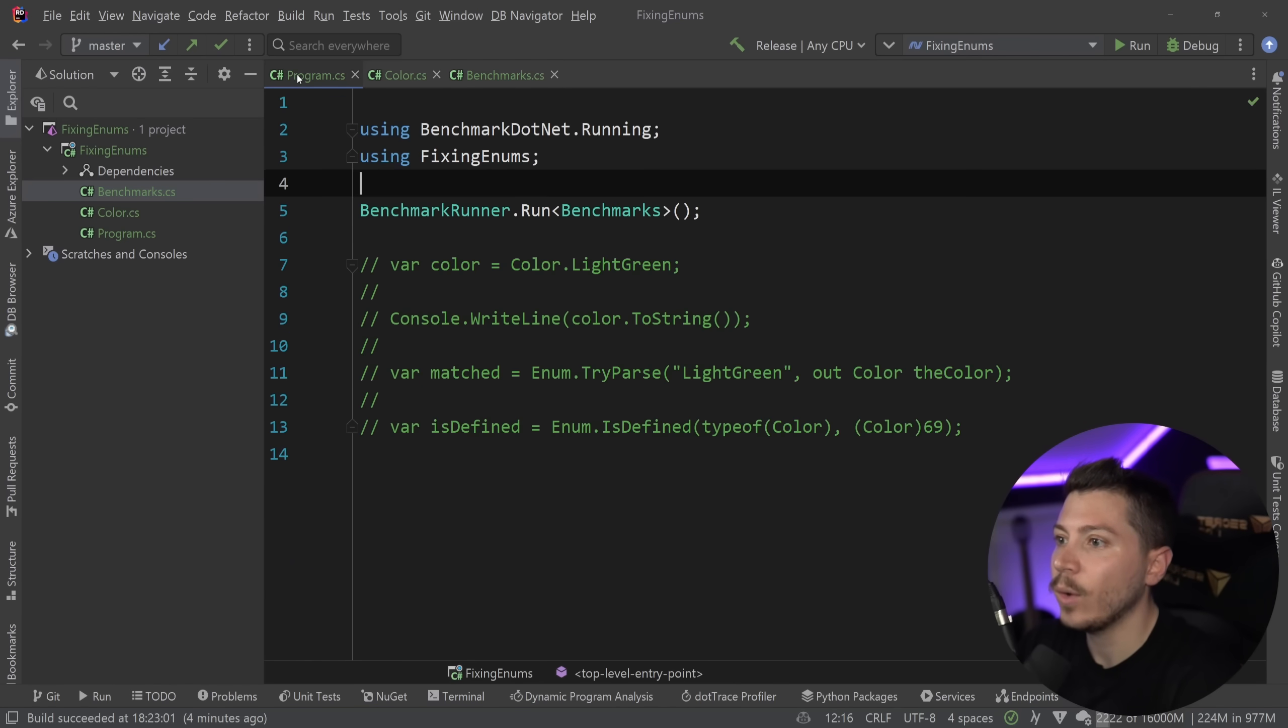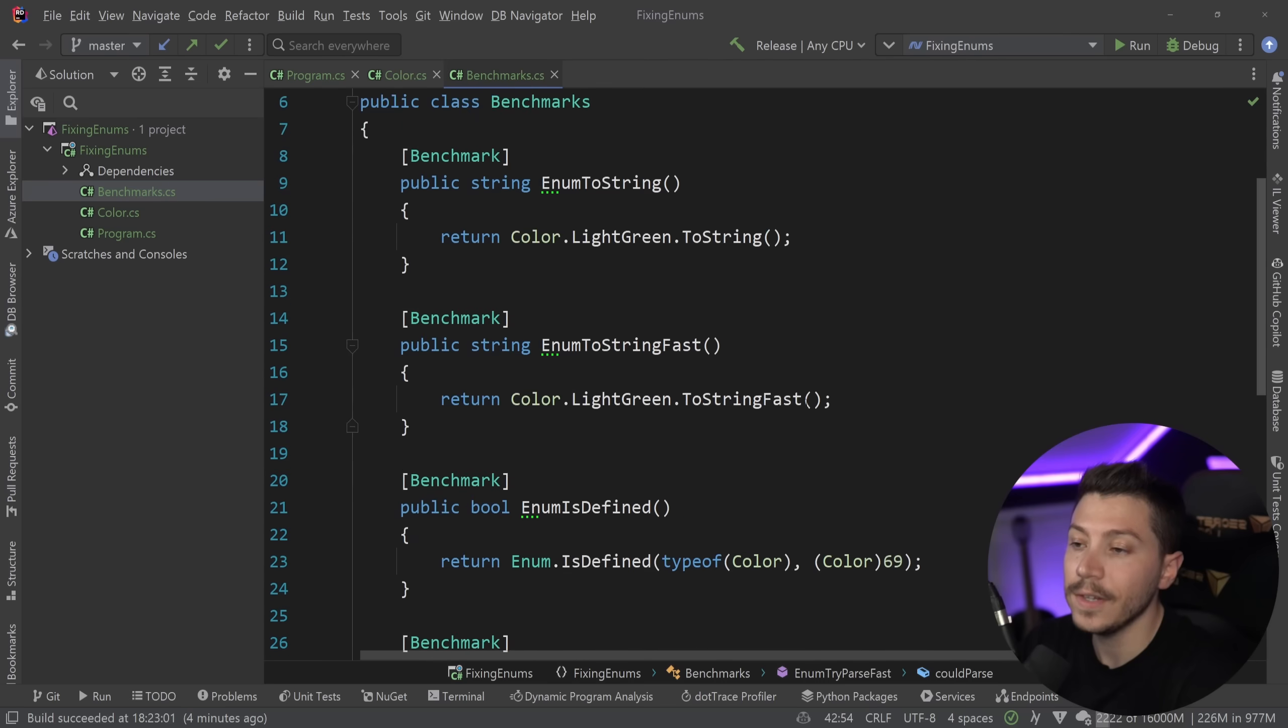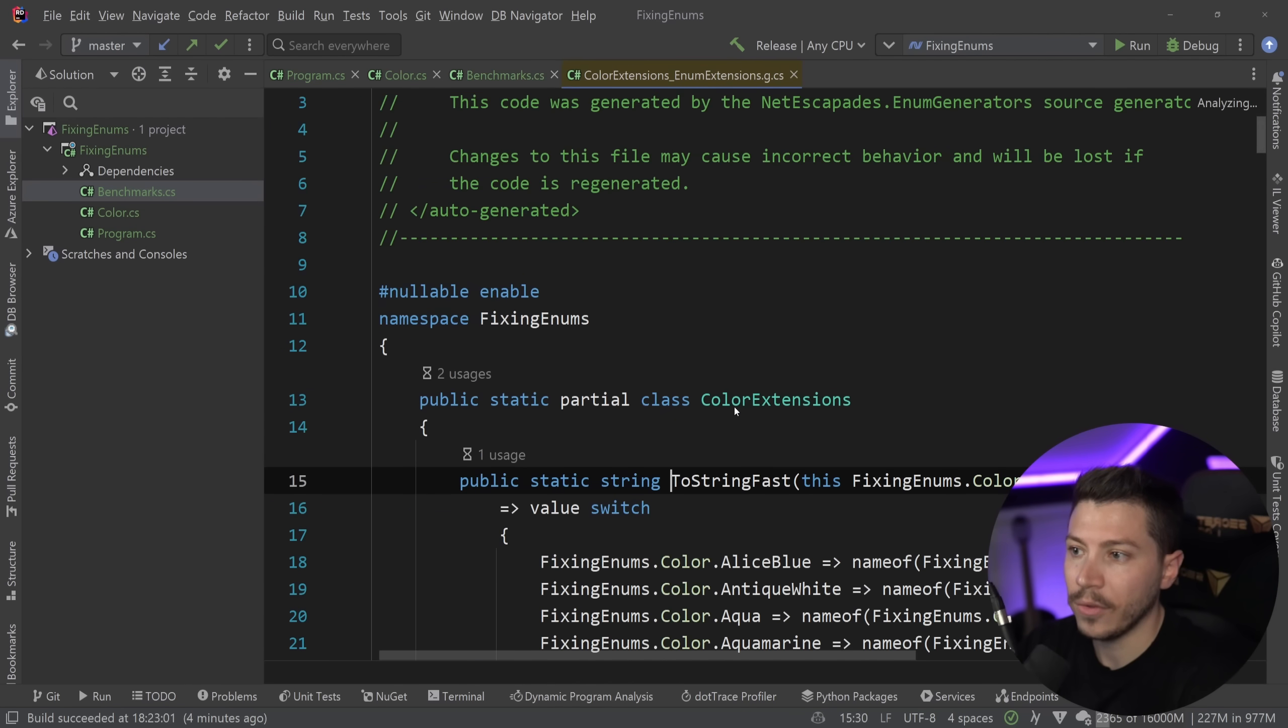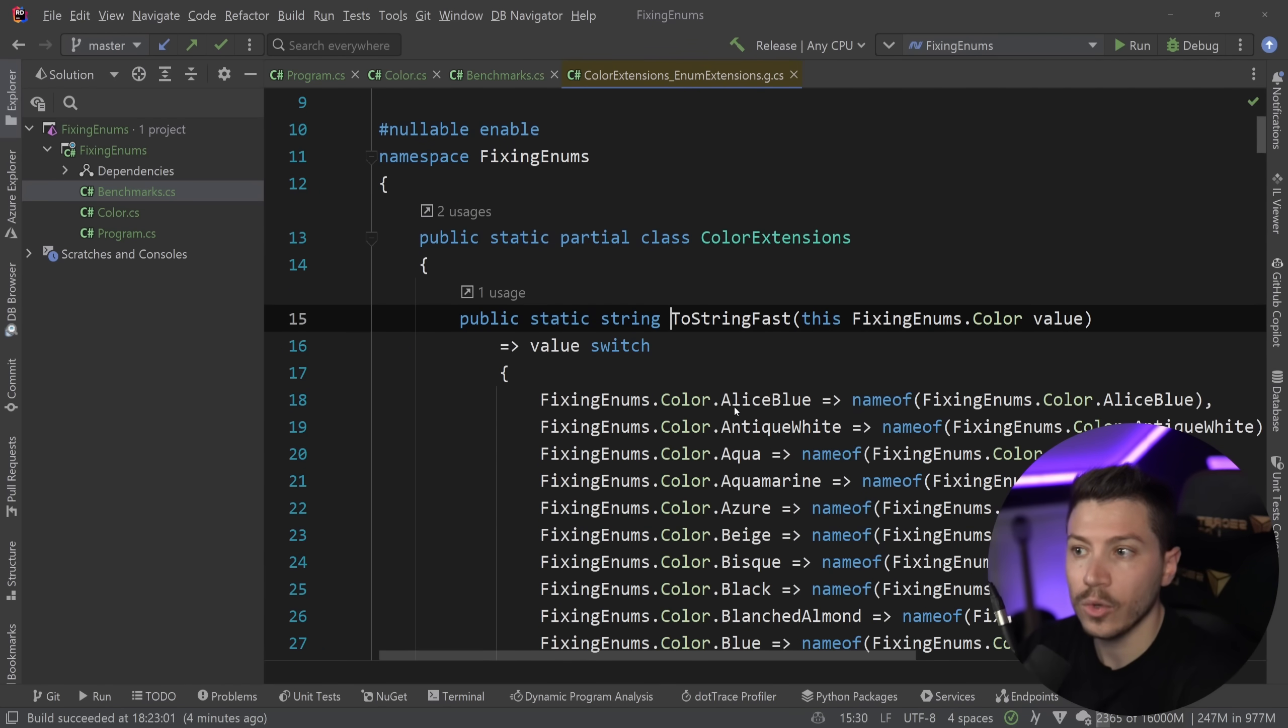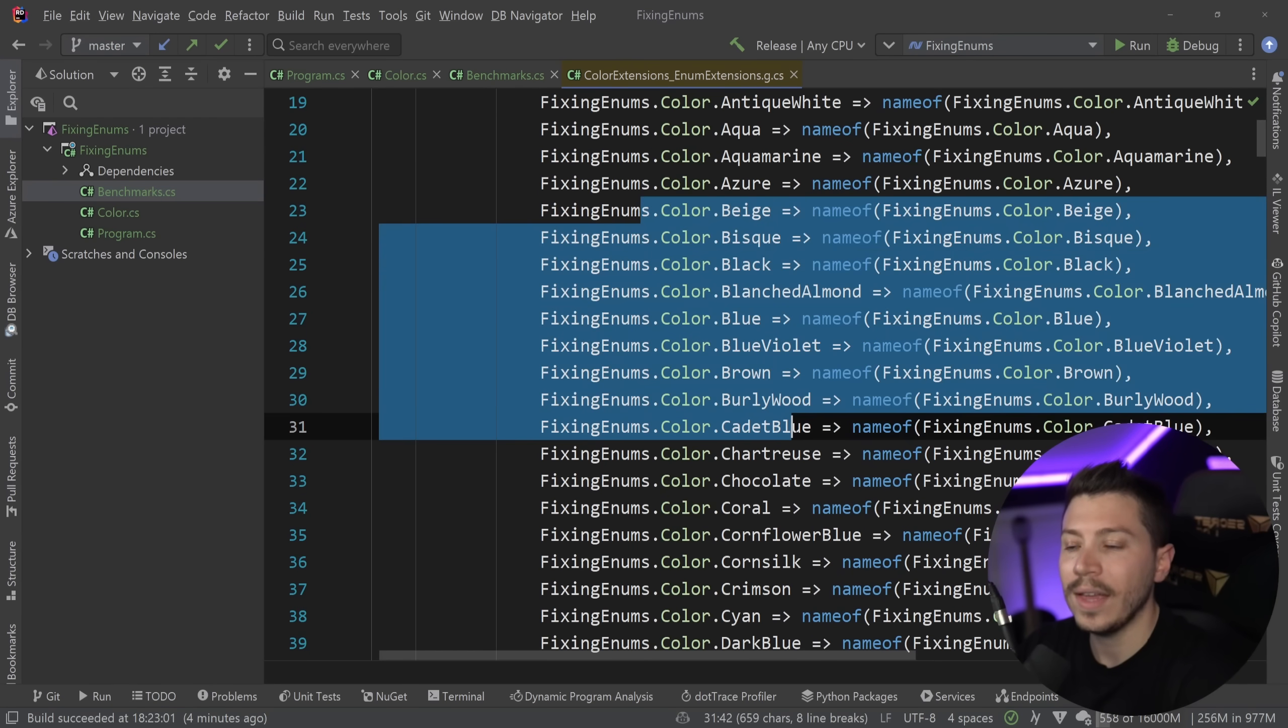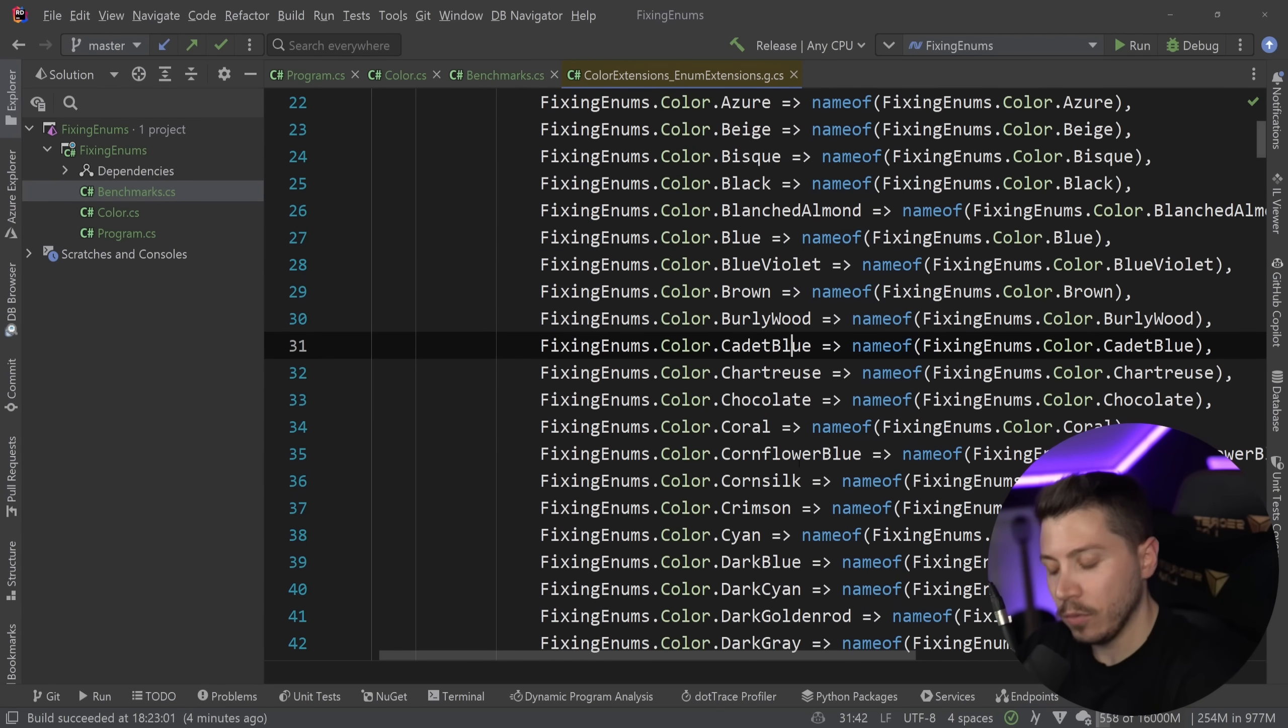In any case, let's see how this is working behind the scenes. So if I go to the ToFastString method, which is a source generated method, as you can see, it's switching on the enum. Now you might say, well, Nick, if it's a very big enum, then this will actually be slow.